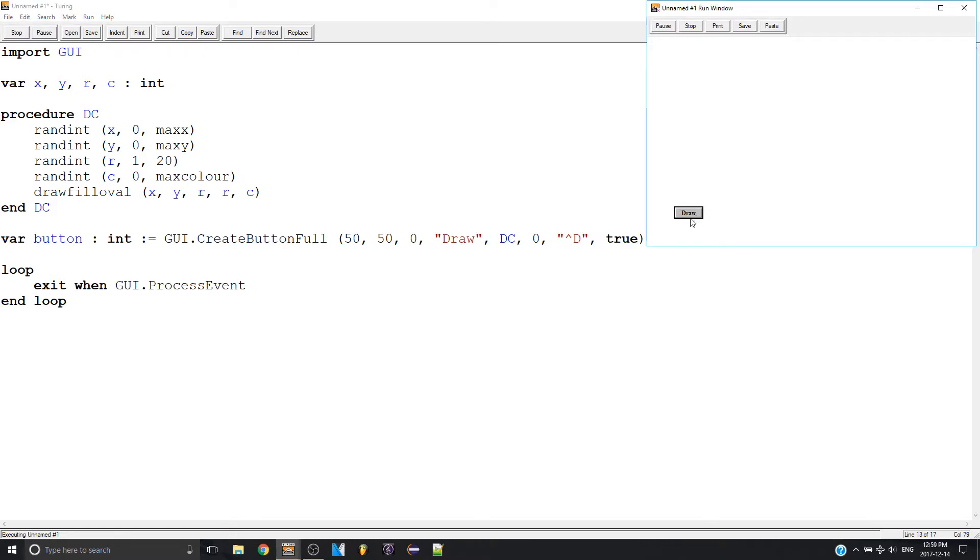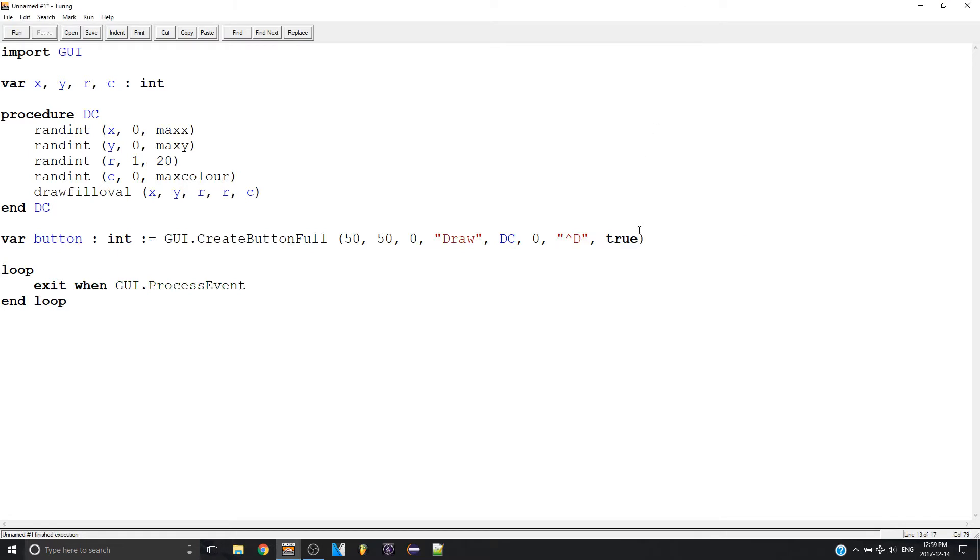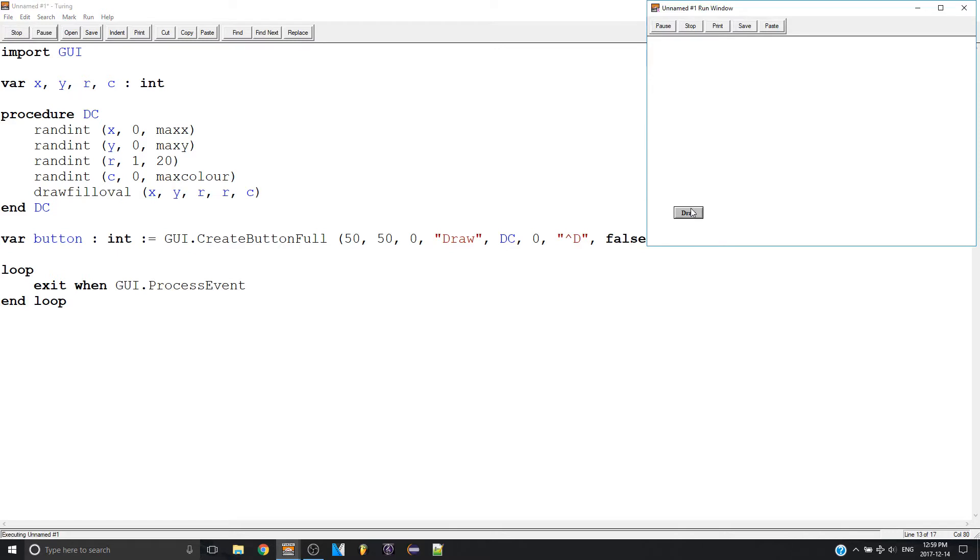Now if you can tell there's a thicker black border around it. So if I were to get rid of this true, make it false. Black border is not there anymore.